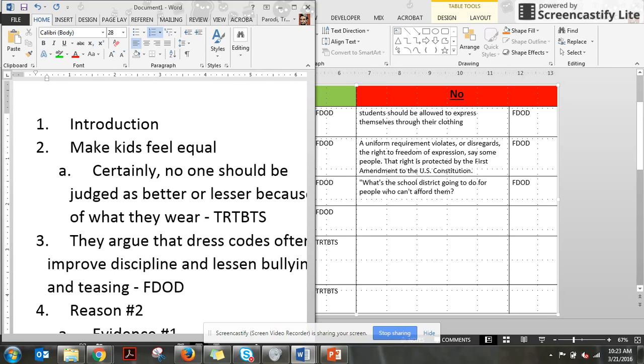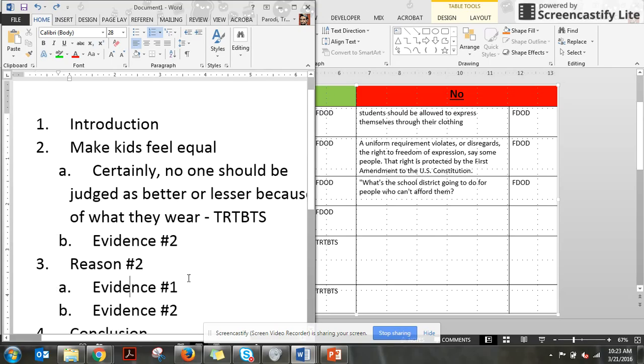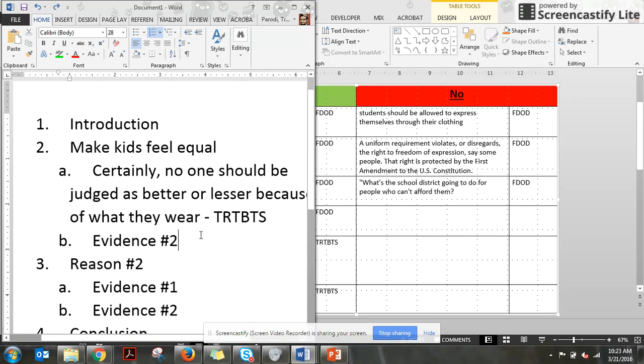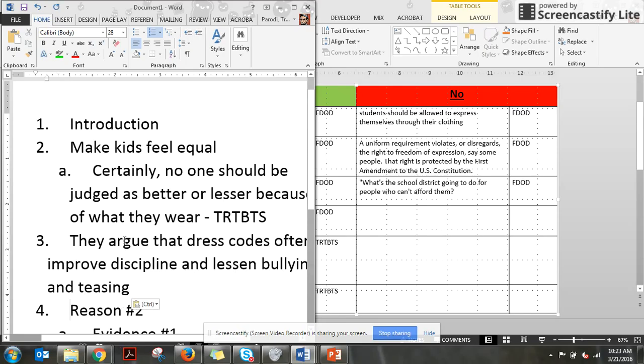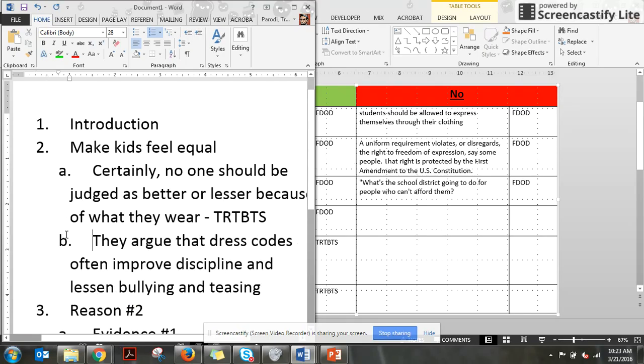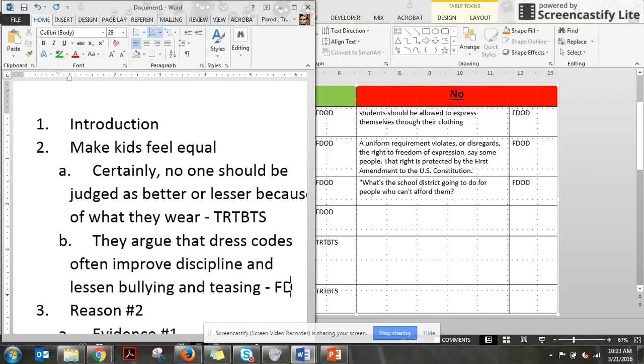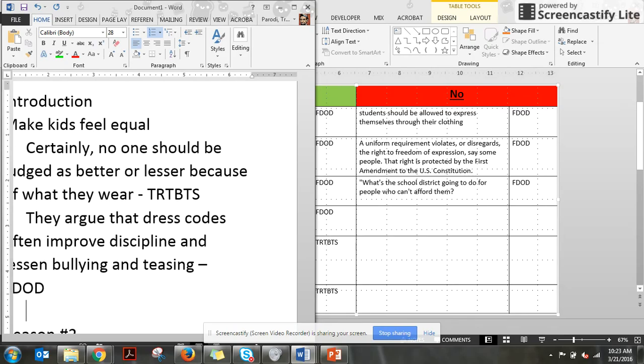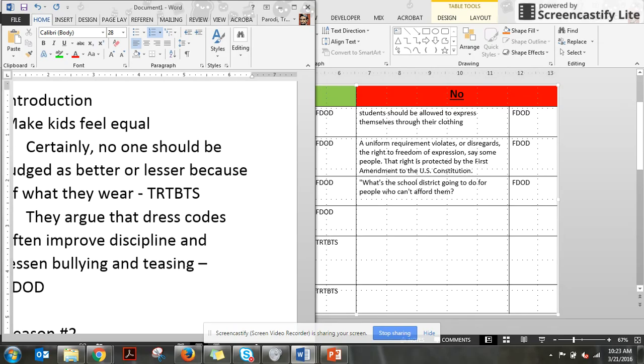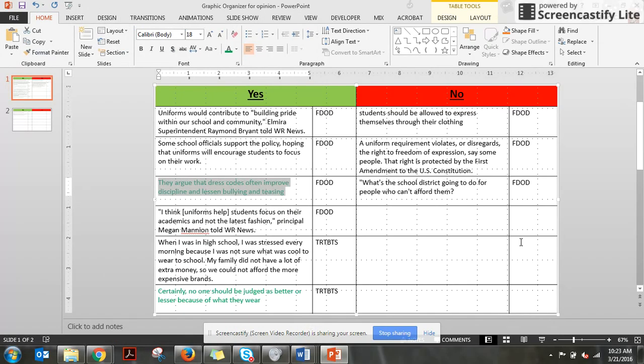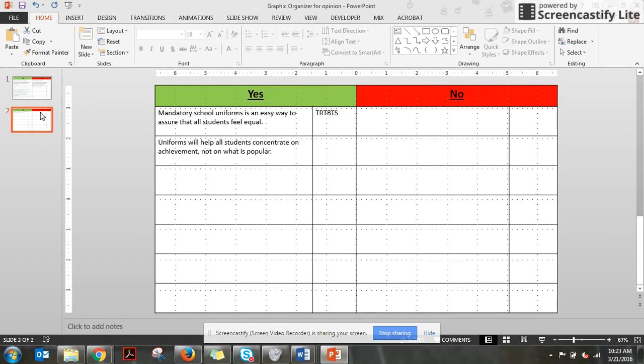I'm going to press, whoopsie daisy, somehow pasted it in the wrong place. I see what happened. I'm going to press tab, and there we go. FDOD is where it's from. I'm going to put one more piece of evidence. If I don't end up using it, no big deal. It's better to be more prepared than less prepared. There we go.